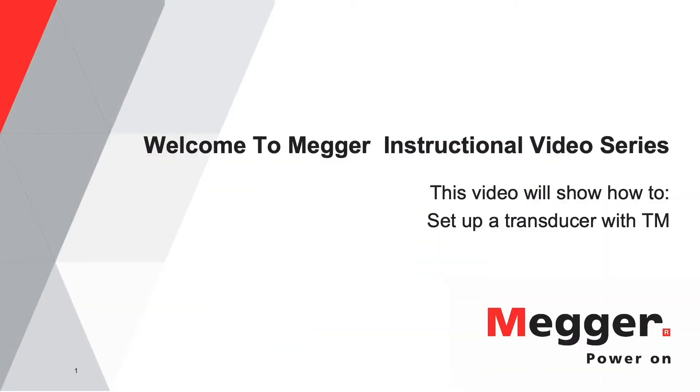Welcome to the Megger instructional video series. This video will show you how to calibrate a motion transducer using the TM1700 or TM1800 with a vernier caliper or ruler.